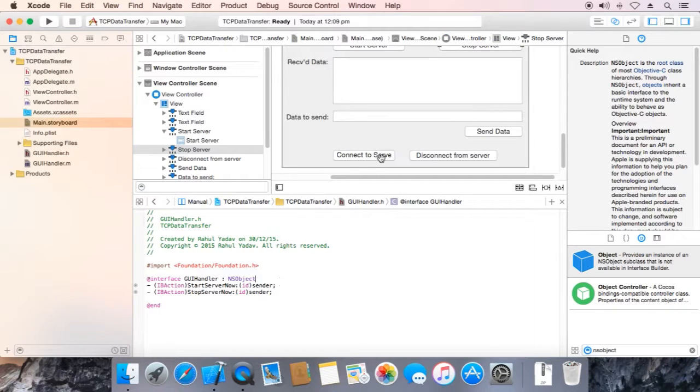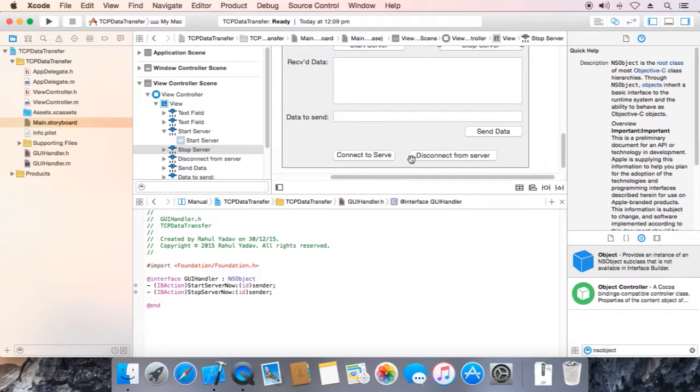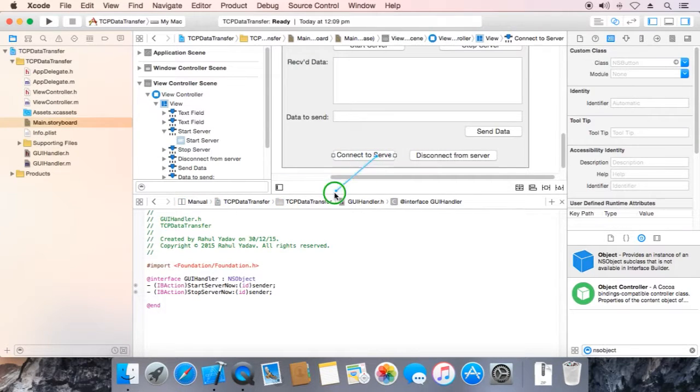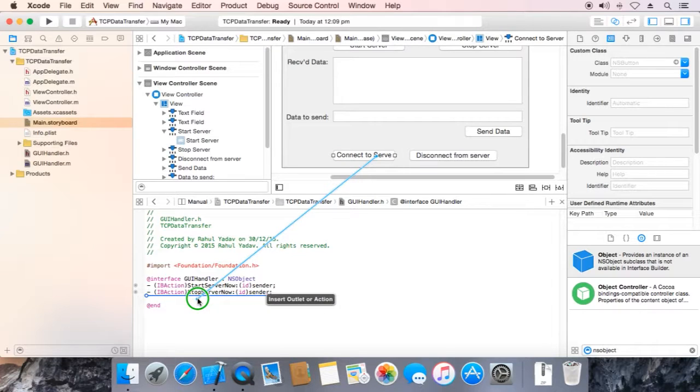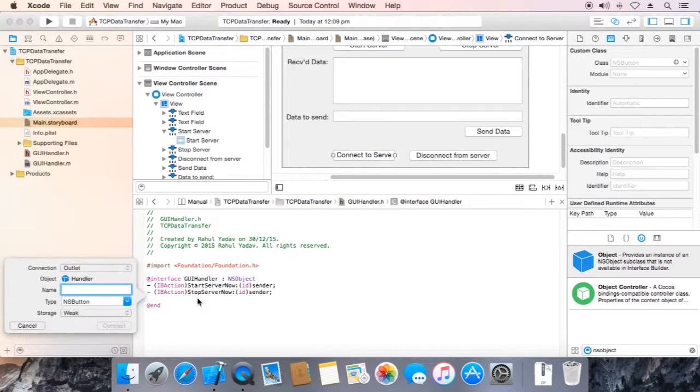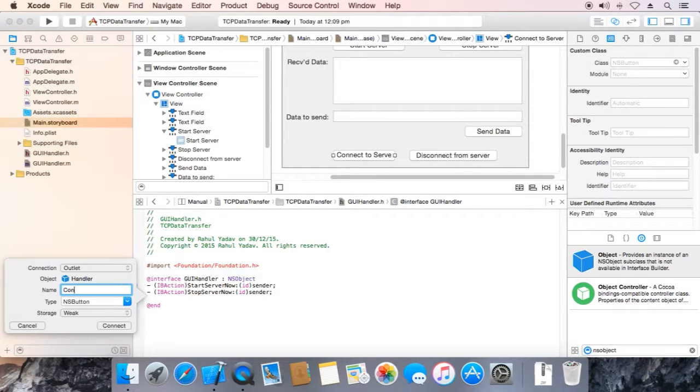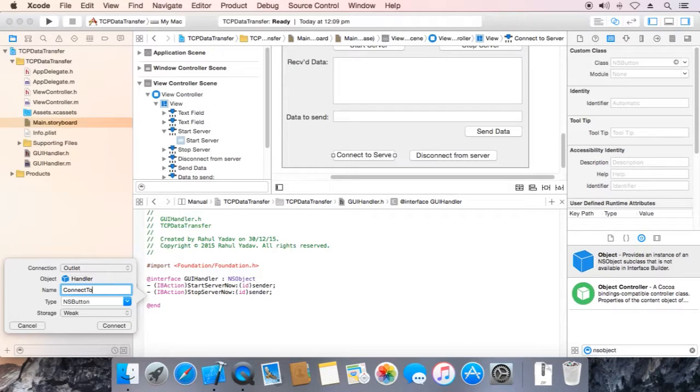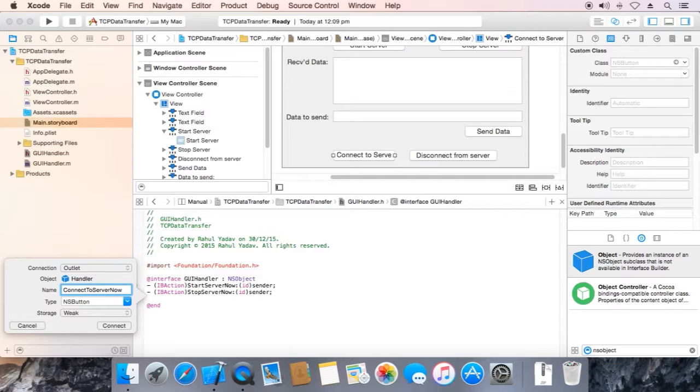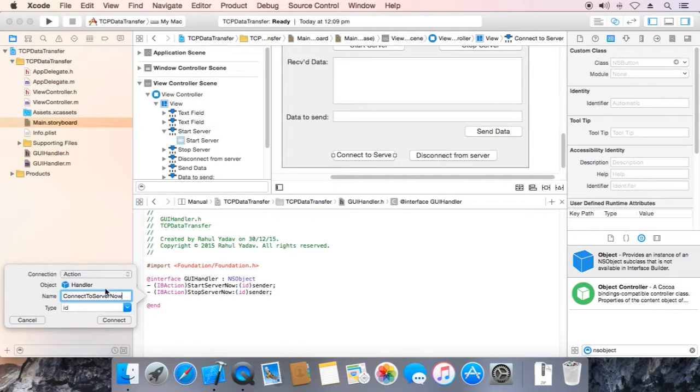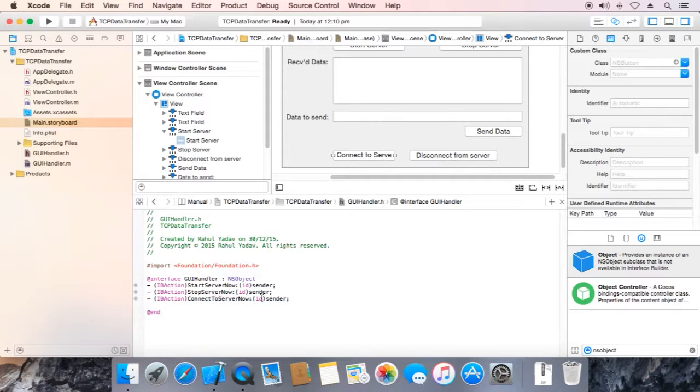Now repeat same action for other three buttons. First connect to server, right click, drag to header, name it connect to server now. Make it action, connect.